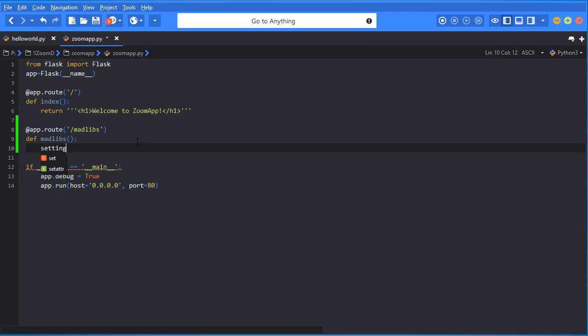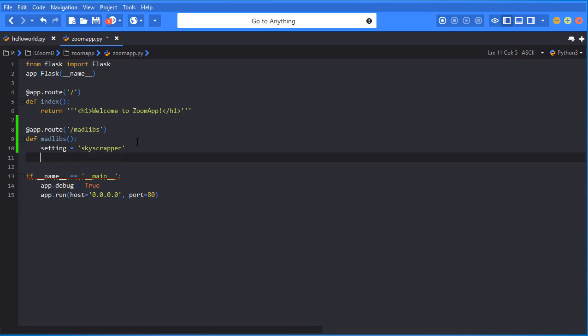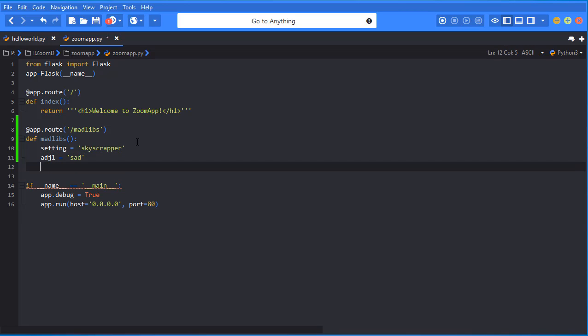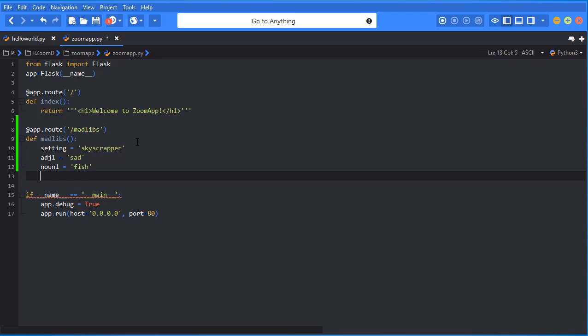So I'm going to do setting, setting equals skyscraper. And I'm going to do adjective one equals sad. And I'm going to do noun one equals fish. And verb one equals run. Now the only reason I'm putting those ones in front of those variables is because I might want to have more adjectives and want to have more nouns or more verbs in my story. So I would do adjective two, adjective three, adjective four. They don't have any significance. You could really name those anything that you want.